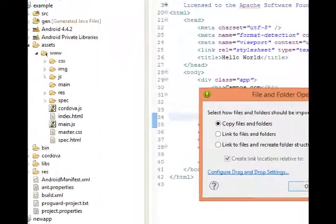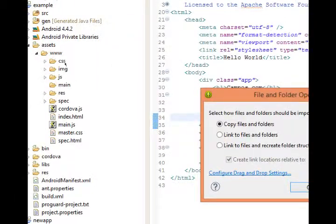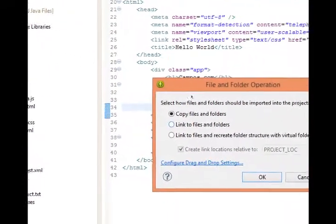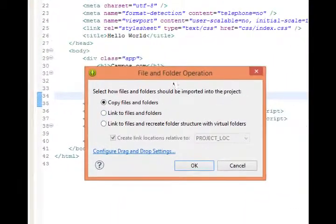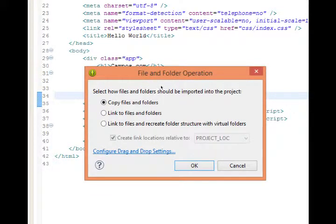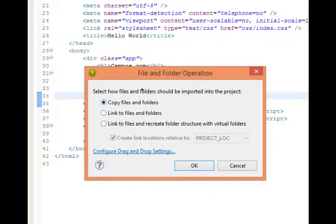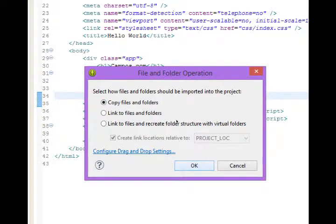I'm going to drag that over to the www folder. Make sure it's that www folder. Then it'll ask what you want to do. Select how the files and folders should be imported into the project. Make sure you select copy files and folders. I'll click OK.